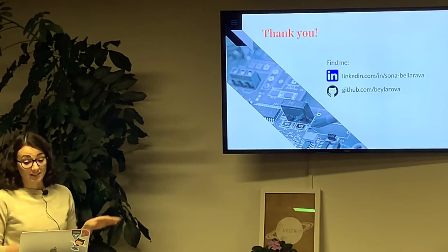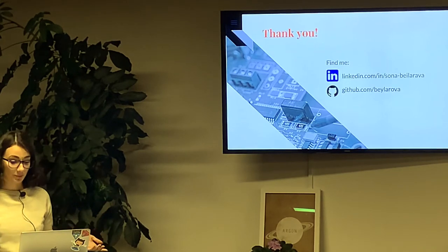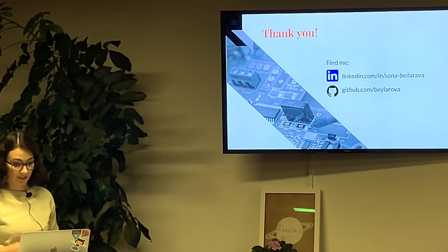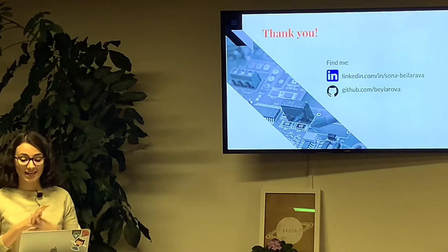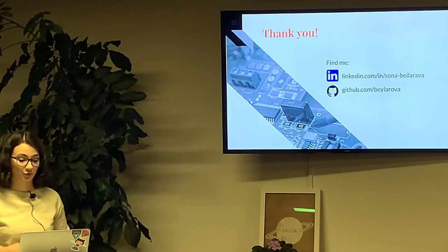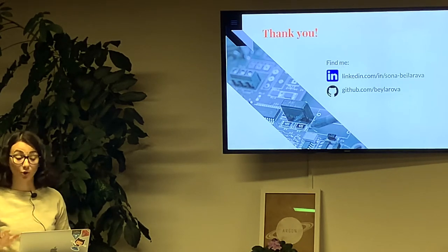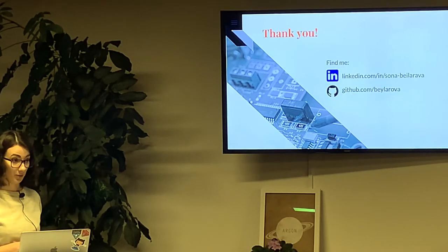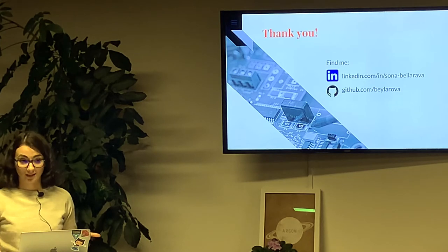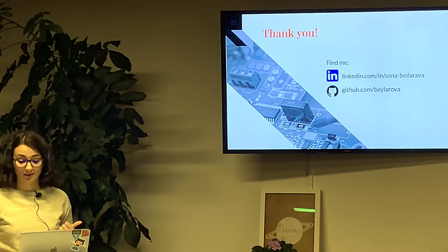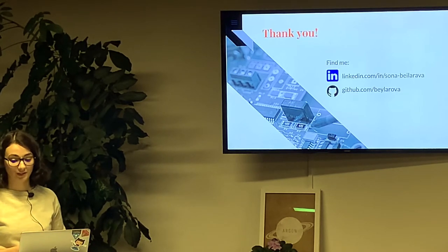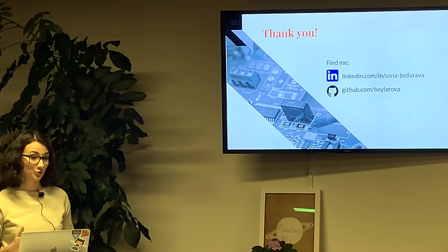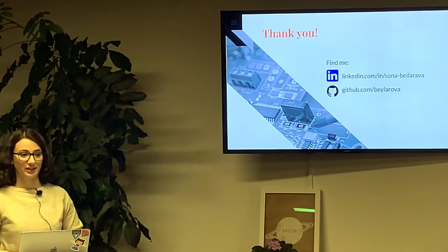That was just an example of how you can use DryRB gems in your application. This library contains a lot of gems for solving different issues, not only what I was talking about today. Hope you've taken an interest in the topic and will find something useful for your projects. Thanks for your attention.